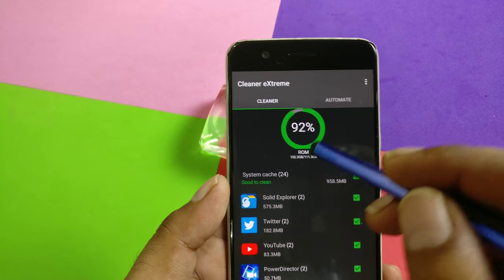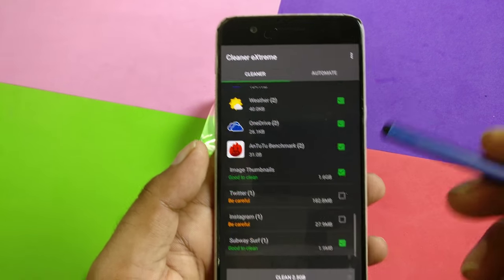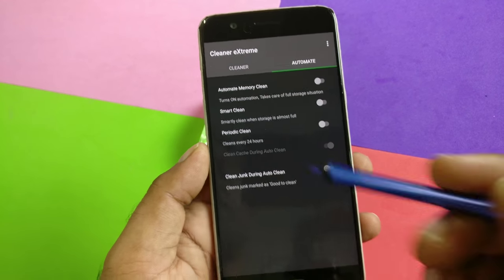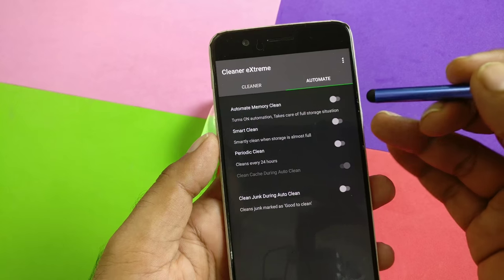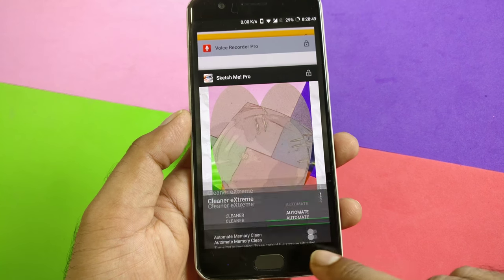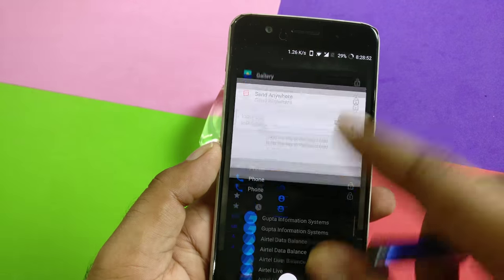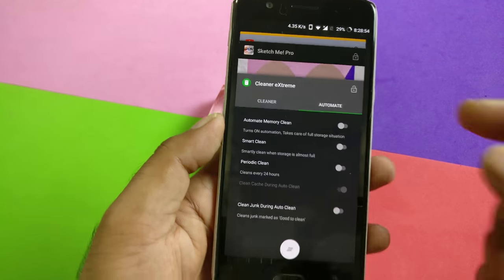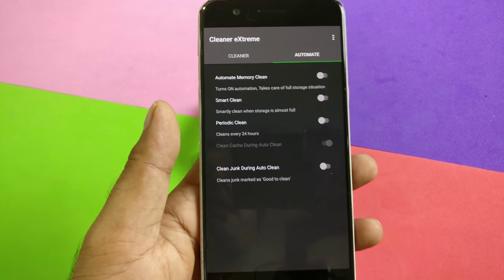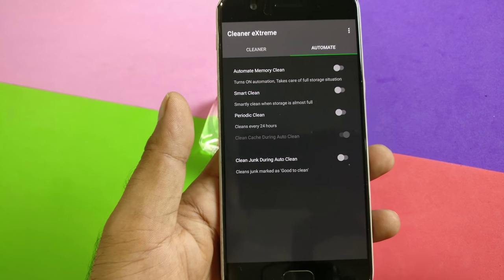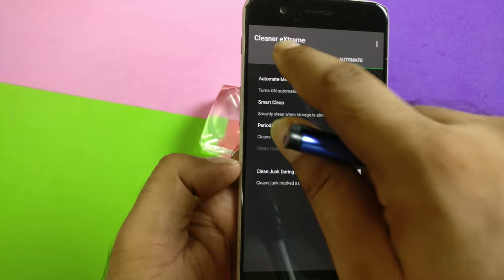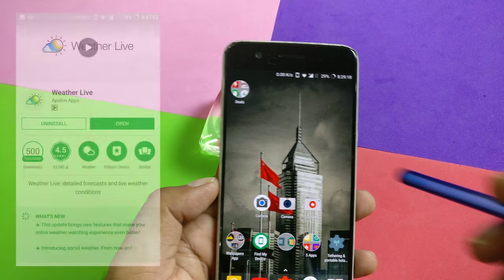Cleaner Extreme Pro is the pro version so you're not going to see any advertisements. It shows you how much of your ROM is filled — a lot of applications are running. You can free up to 5.5 gigabytes. What I like about this application is the automate feature — you can see there is automated memory cleaning and it can do periodic cleaning. For example, I have so many applications running in the background. If your phone has low RAM, say 3 or 2 gigabytes, this is definitely useful. You can automatically clean on a periodic basis, say once every 24 hours. No advertisements, simple application.